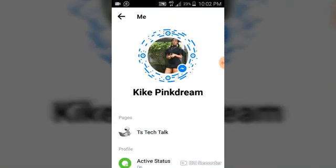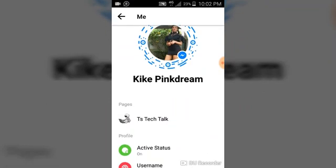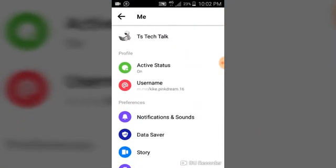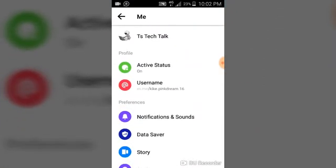Click on it. Once you click on it, it's going to show you these details — your Facebook profile image first, then your profile name, then your page, then your profile. And then under your profile you are going to see active status. This is where we are going to be working on. If you notice, it is on green and it says on.